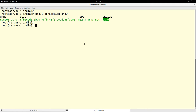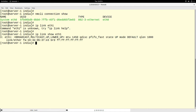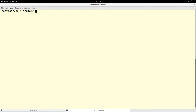Think about connections like wireless connections on your laptop — you can have multiple wireless connections saved, but only one of those wireless connections can be active at a particular time. We don't have anything on eth1, so we are going to be adding a new connection to eth1.